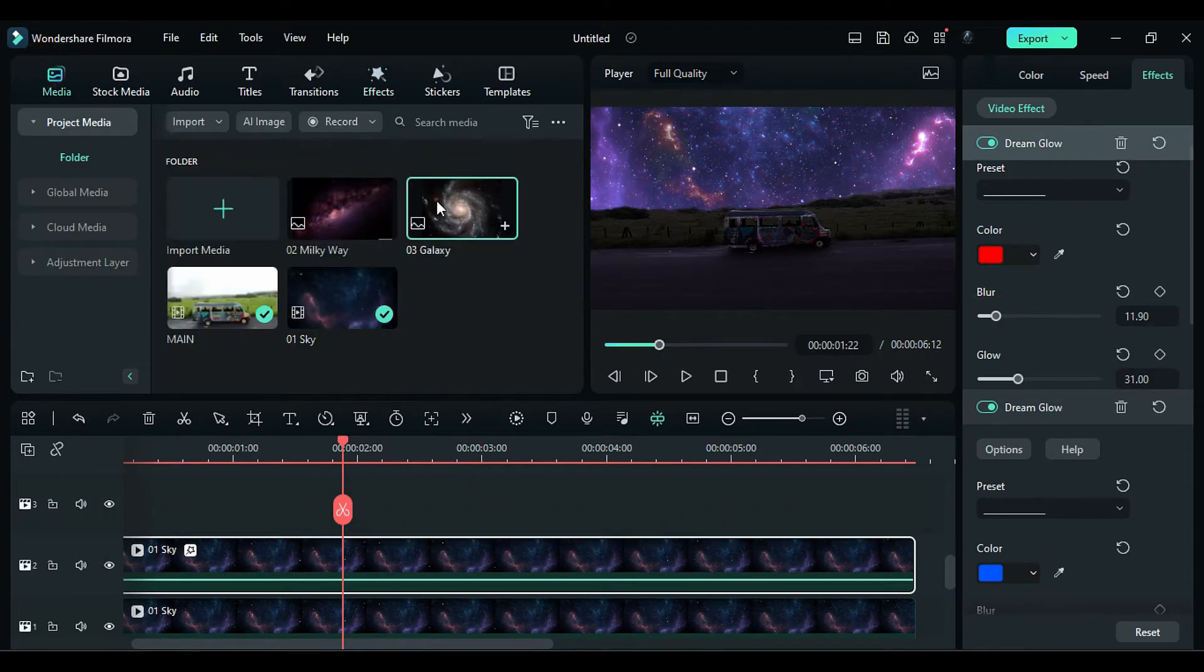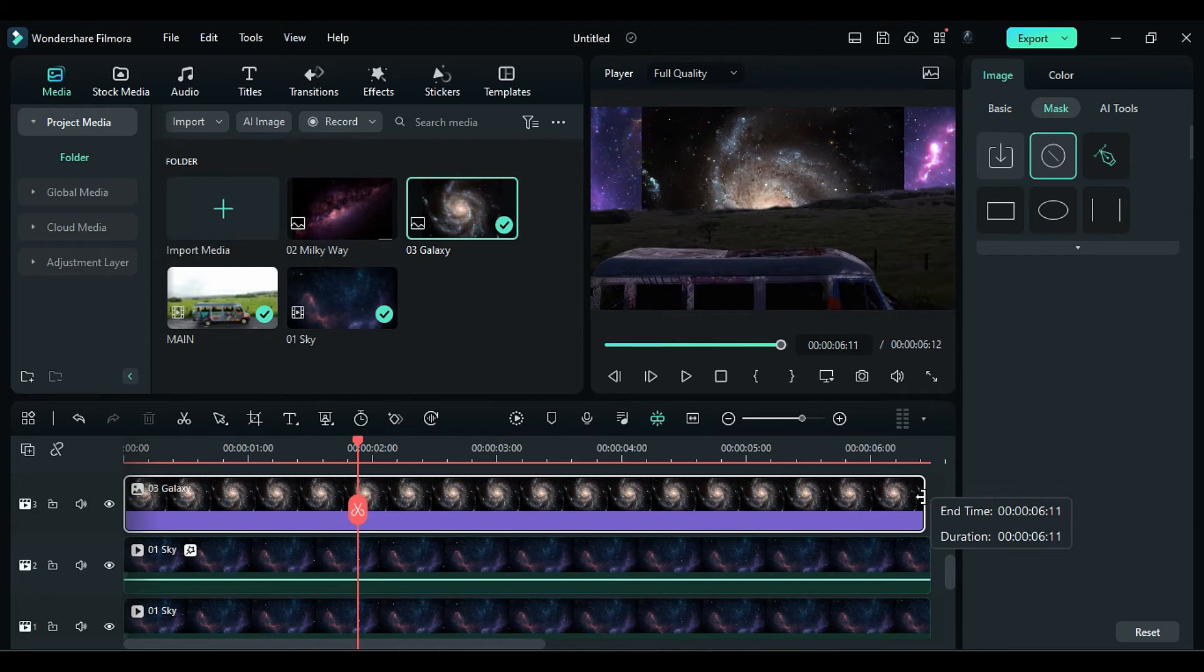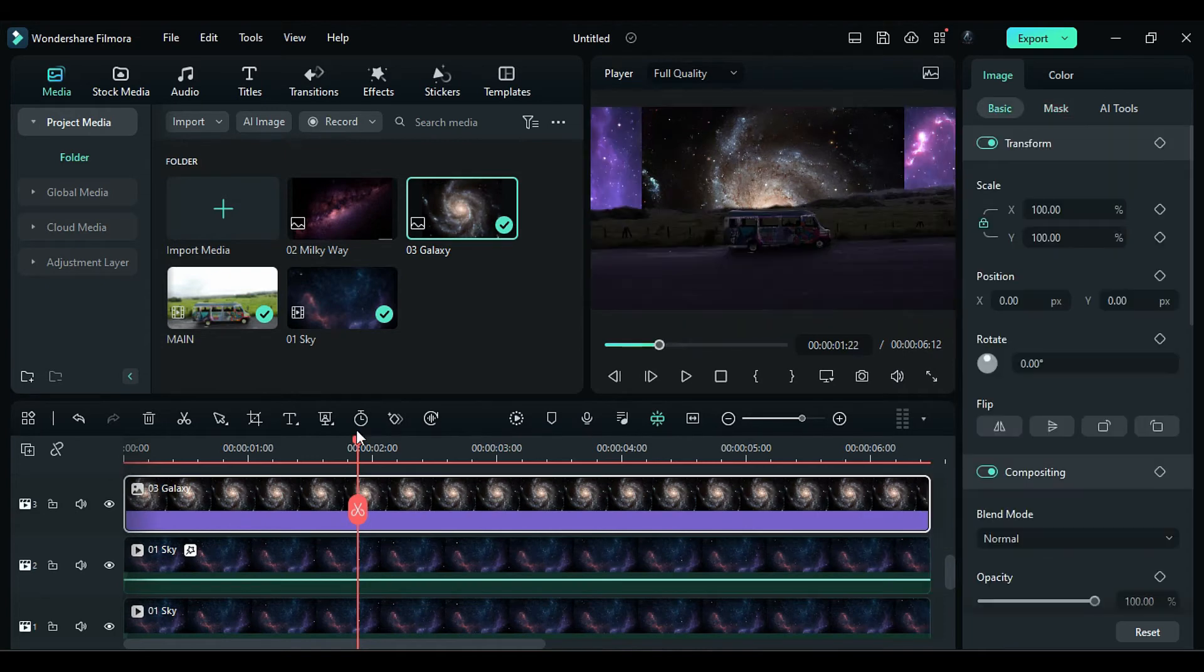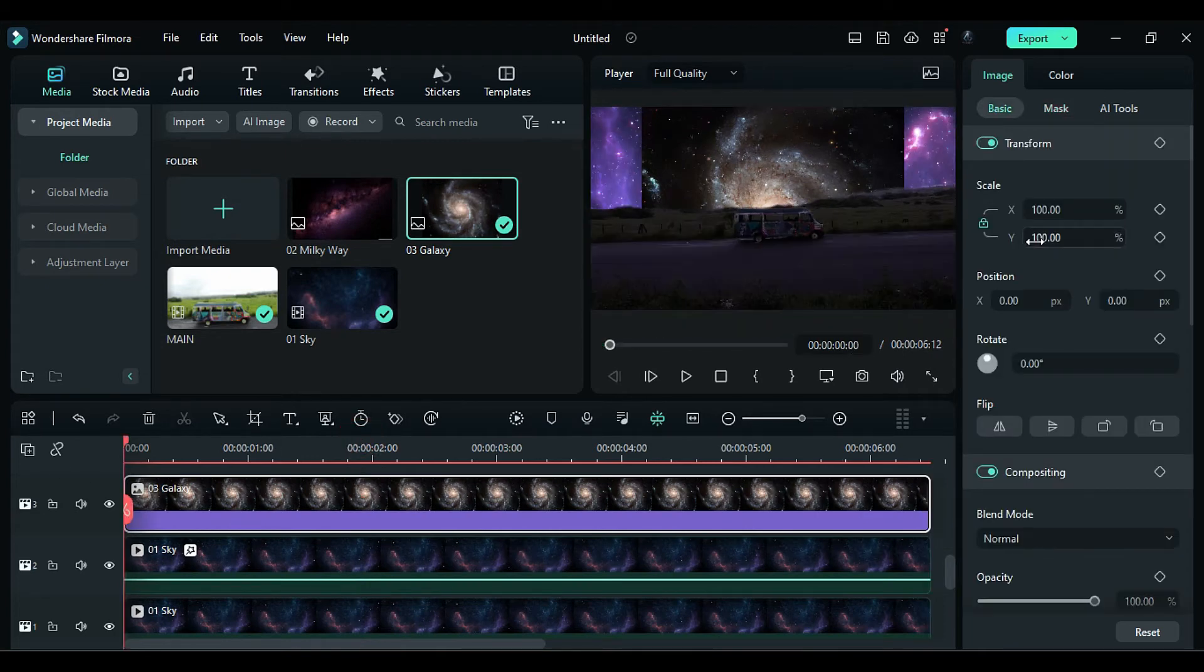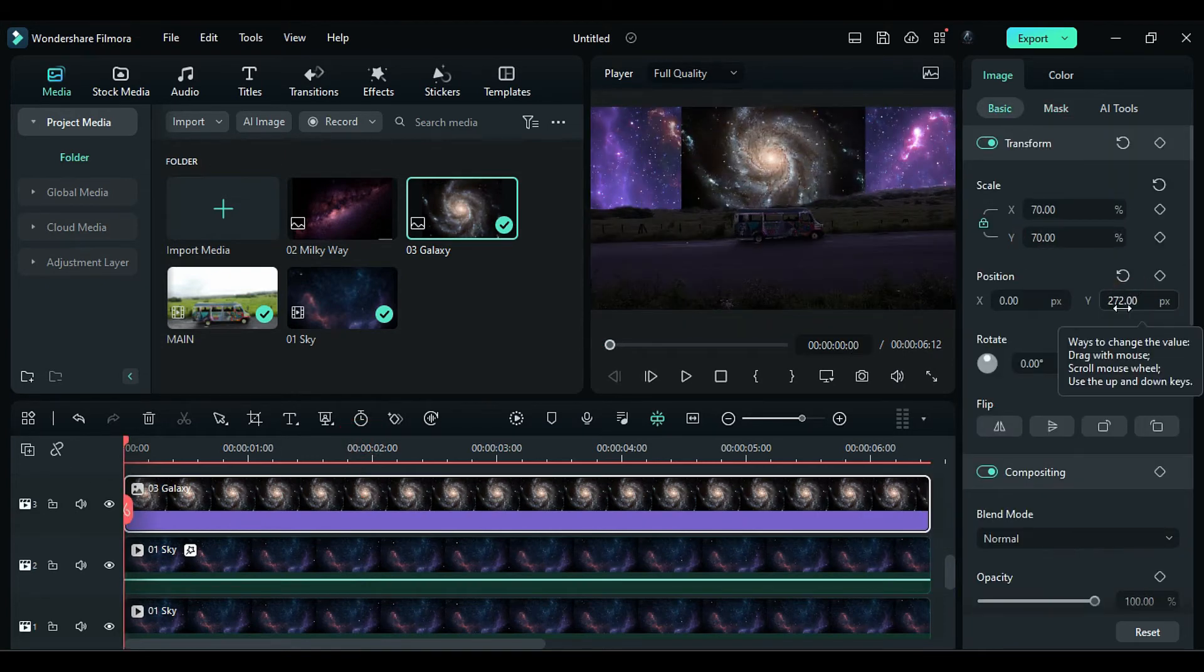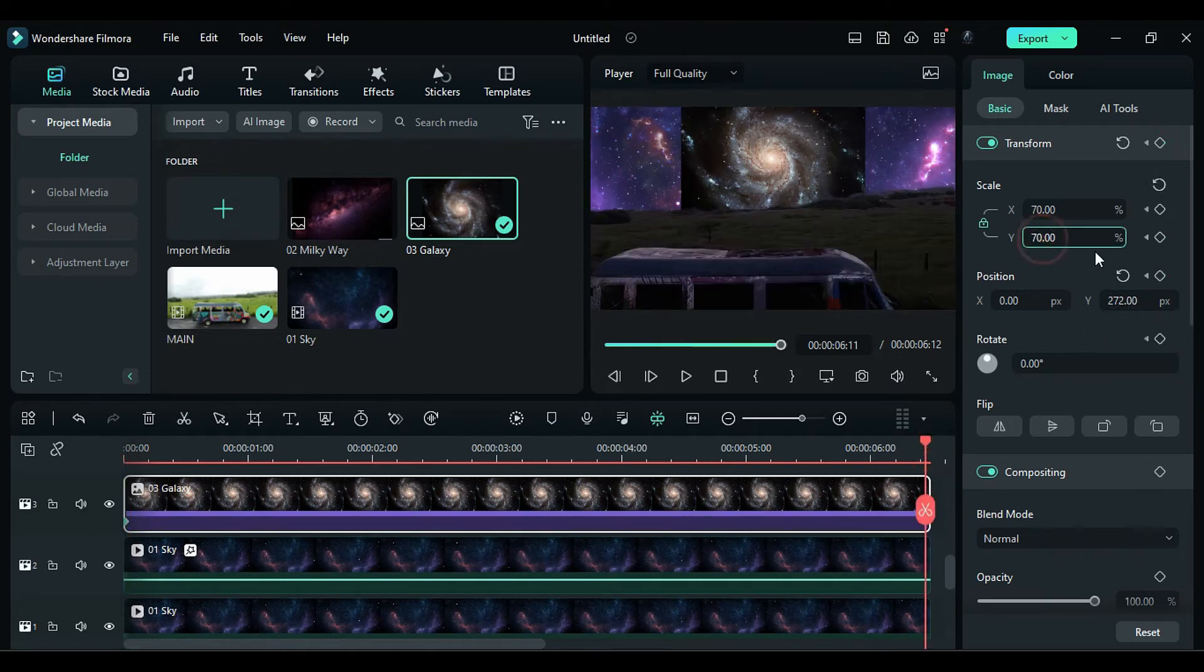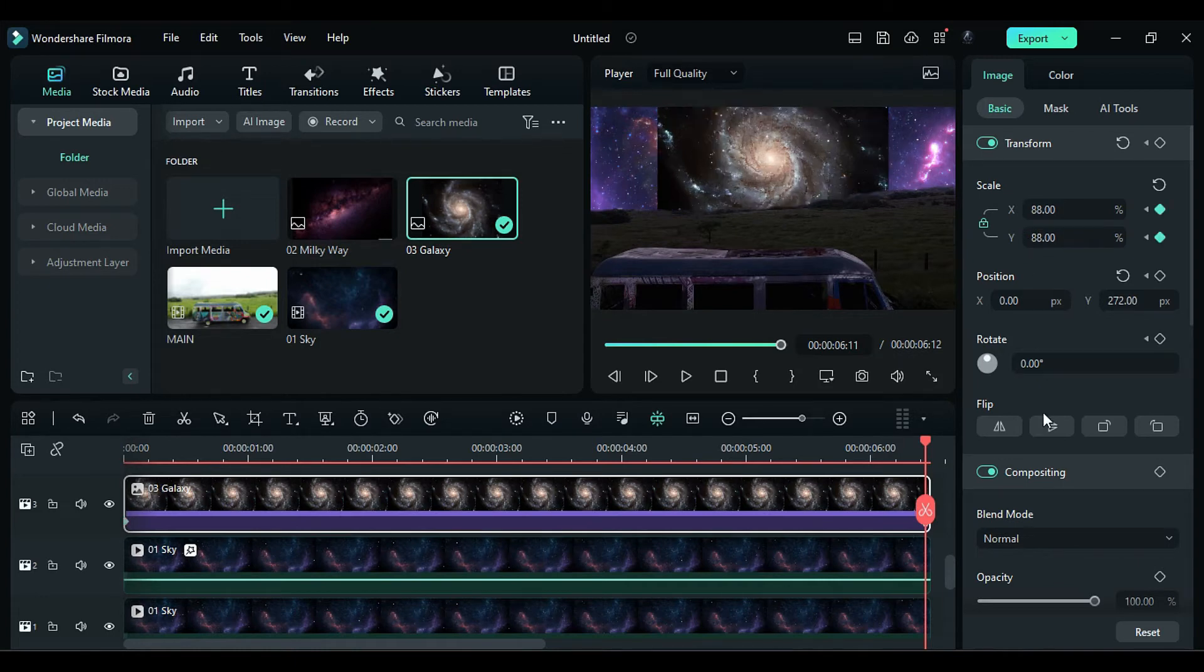Apply the Galaxy image on Track 3. Match the Duration, set the Scale to 70 at the start and Y to 272. Turn on Transform keyframes. At the end, change the Scale to 88 and Rotation to 45 degrees to add a nice rotation to the Galaxy.